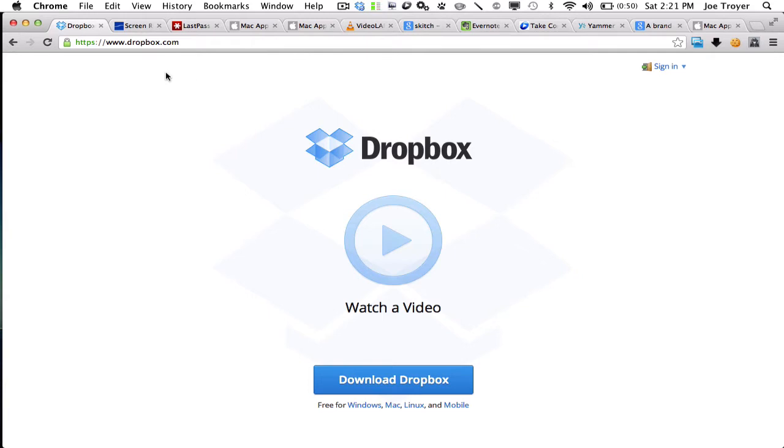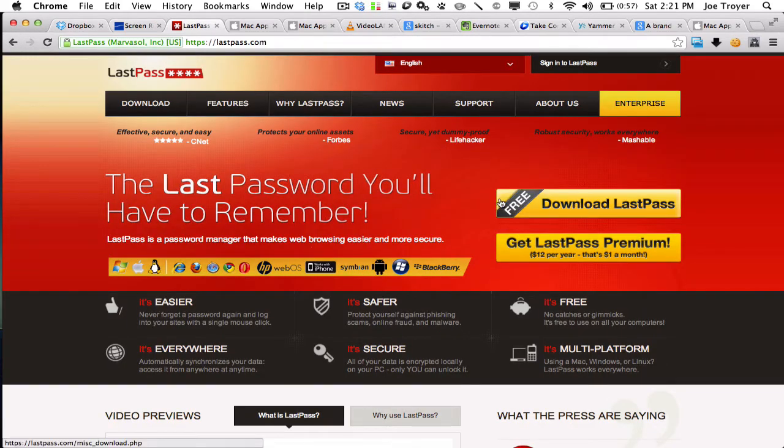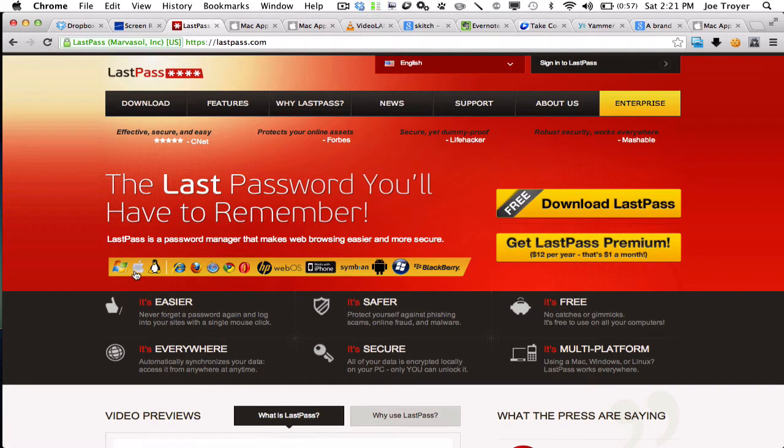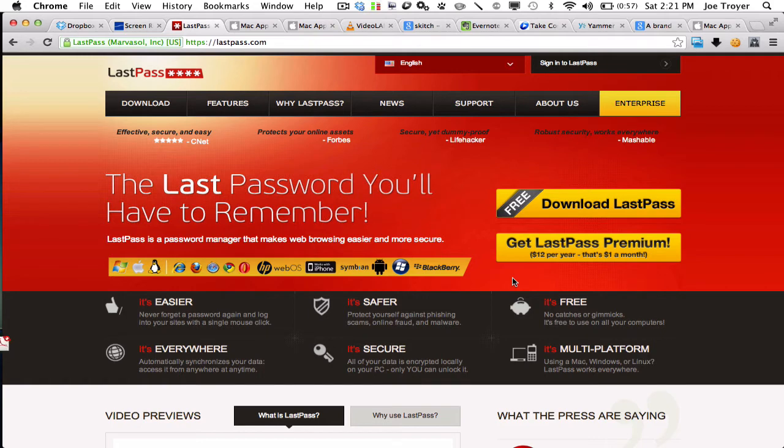Next up is LastPass. LastPass is a password manager, and what I love about this is it's cross-platform compatible. So it works on Windows, Mac, Internet Explorer, Firefox, Safari, Chrome, Opera. It works with my iPhone or your Android, Blackberry. So one application and it works across all platforms for you. So I'm never trying to remember what a password is and hitting that reset.